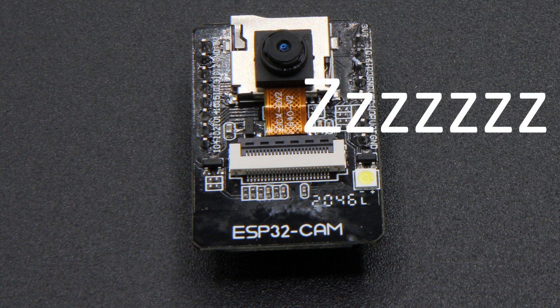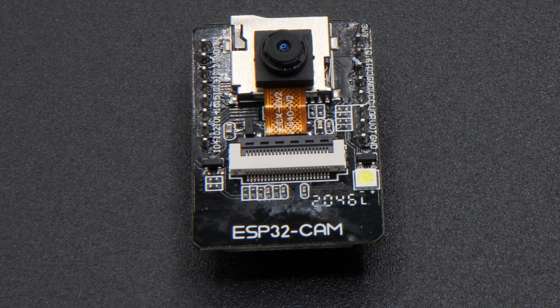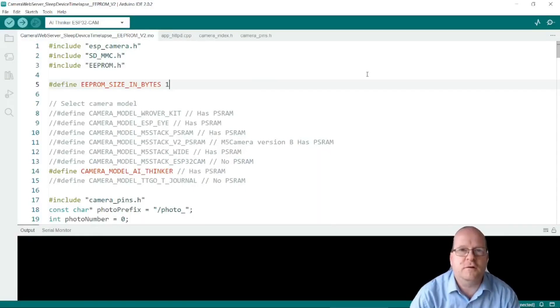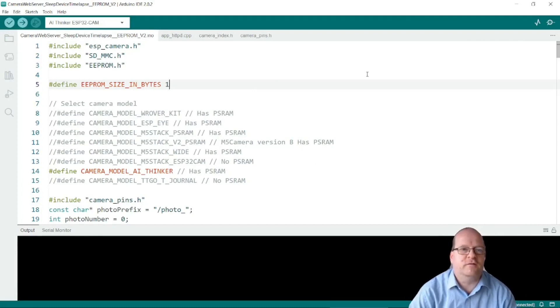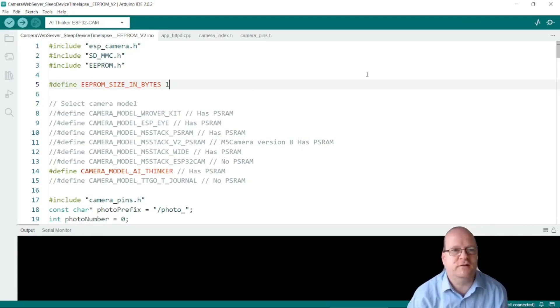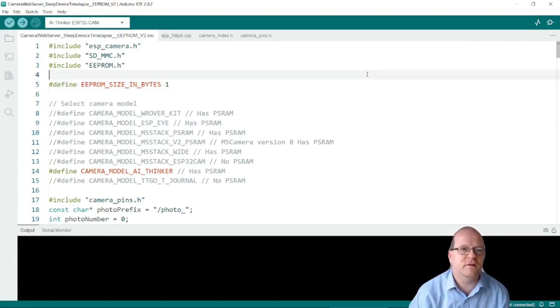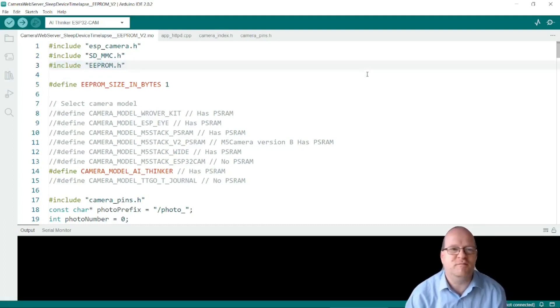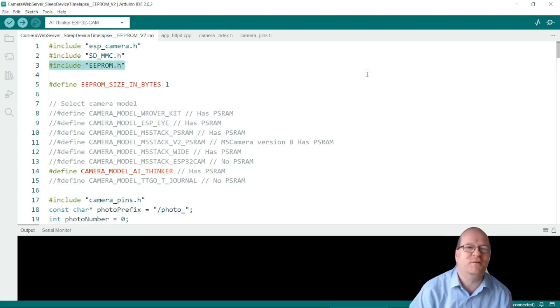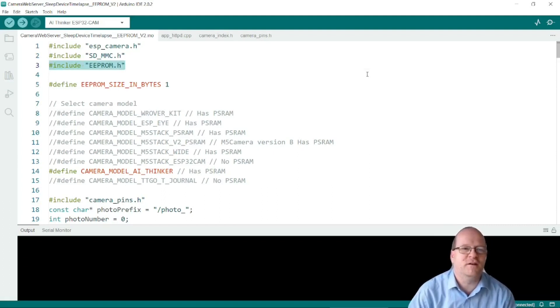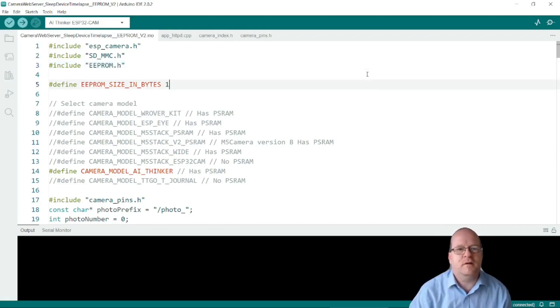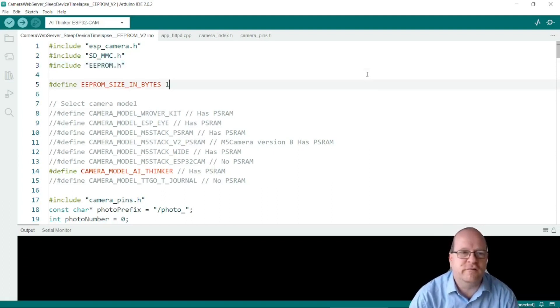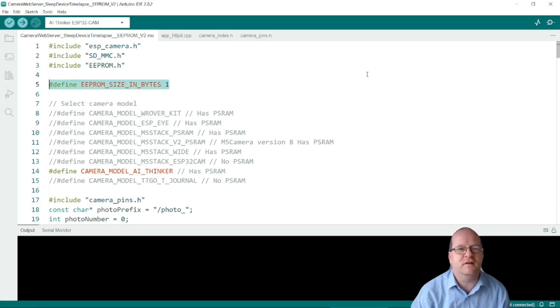To do this we can use the EEPROM library. So I'll now walk through the code I've made for this. And the first thing we need to do is include the EEPROM library. So we do that by including EEPROM.h. We'll need one byte for storage. So we define that here.